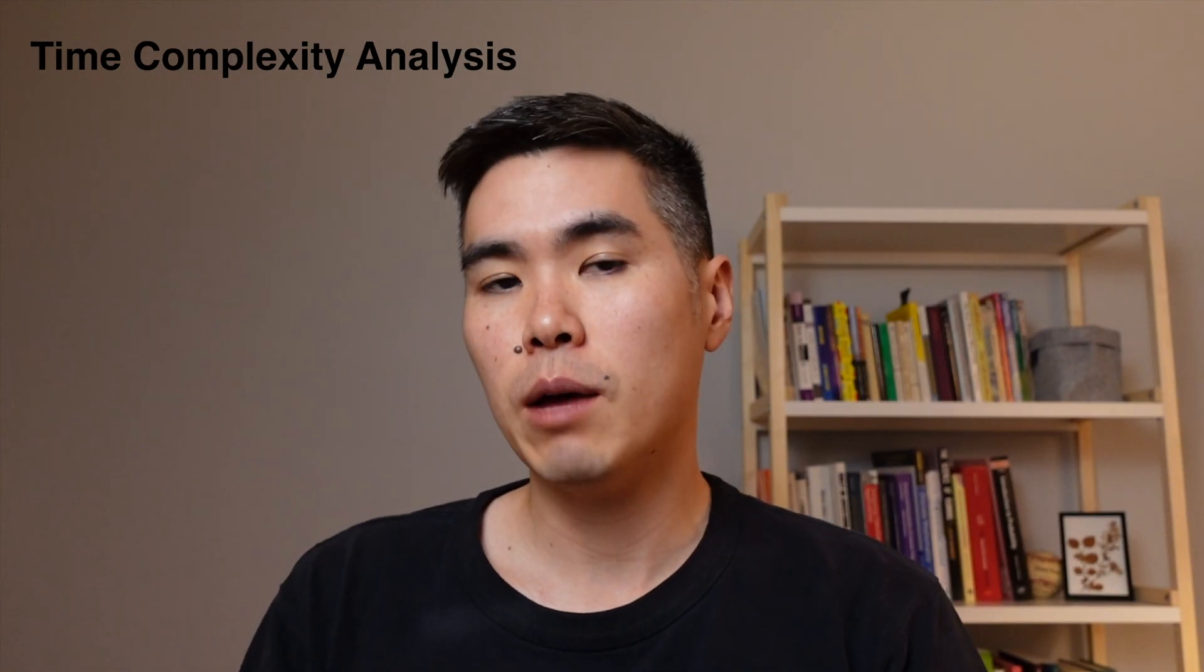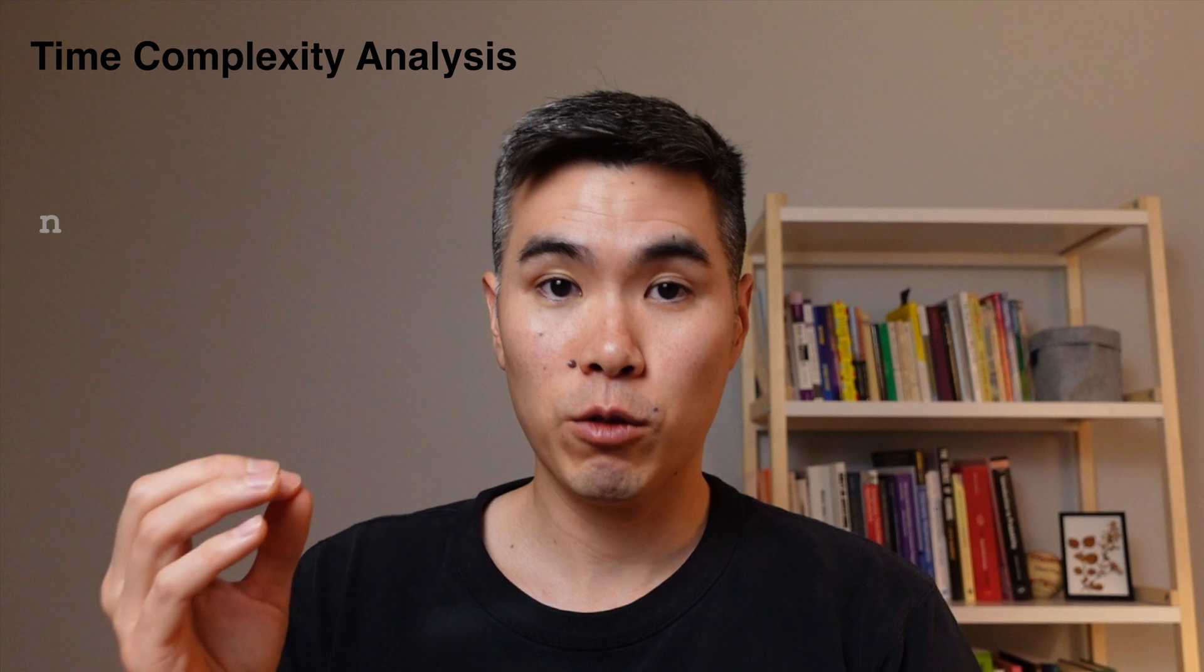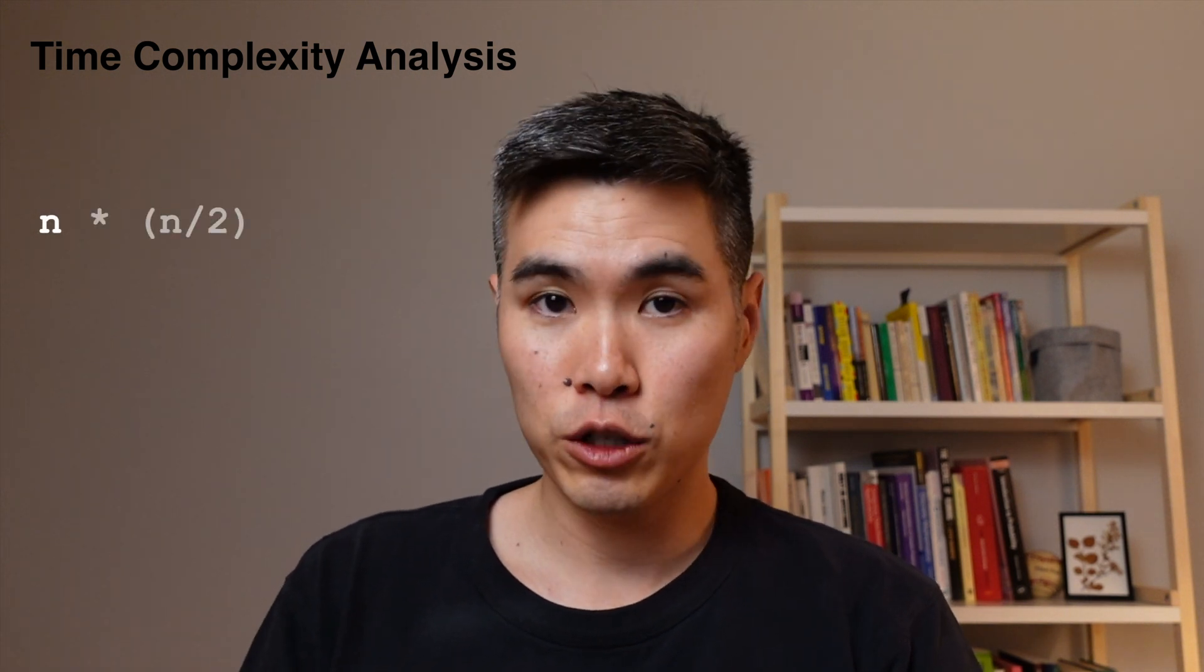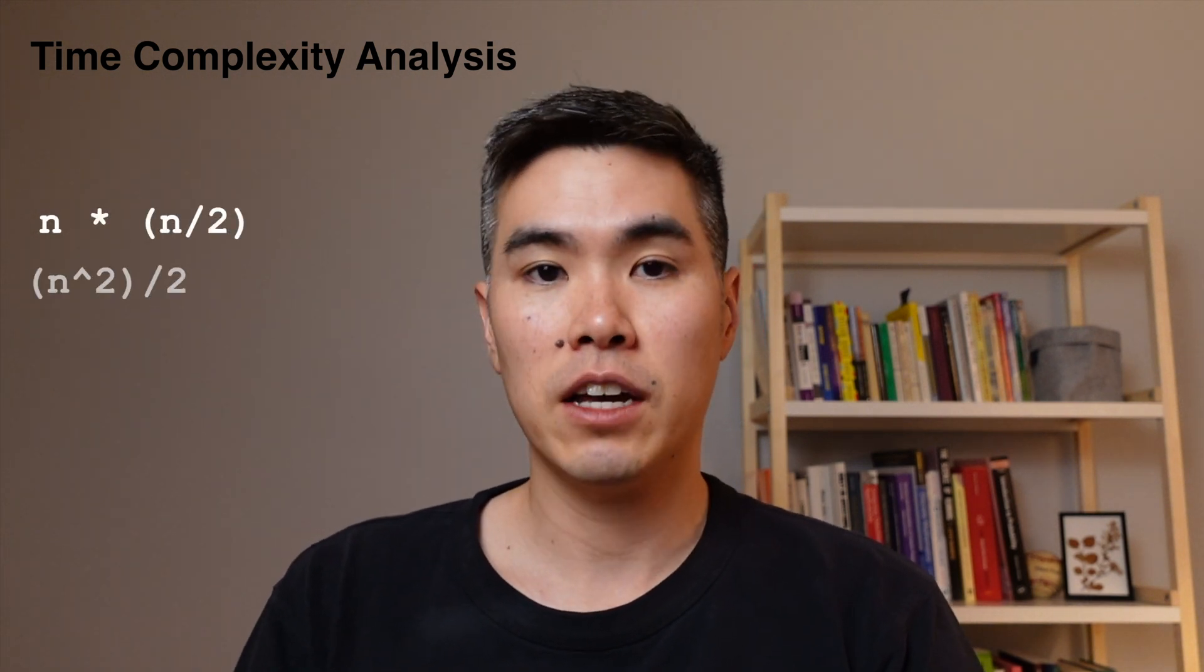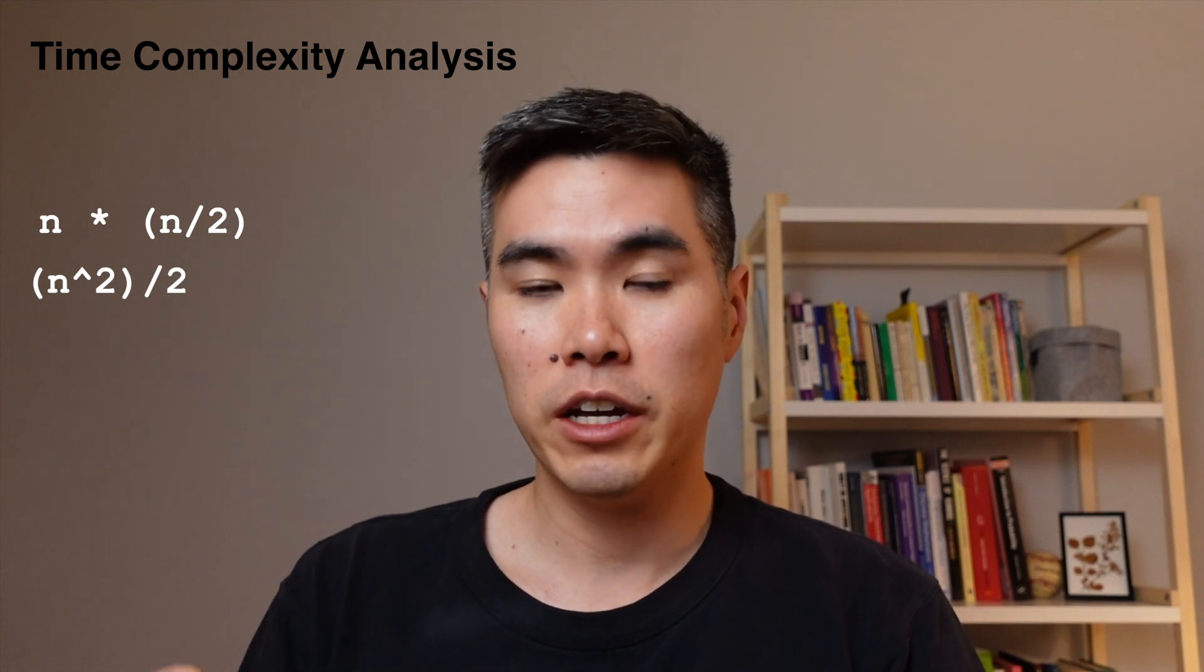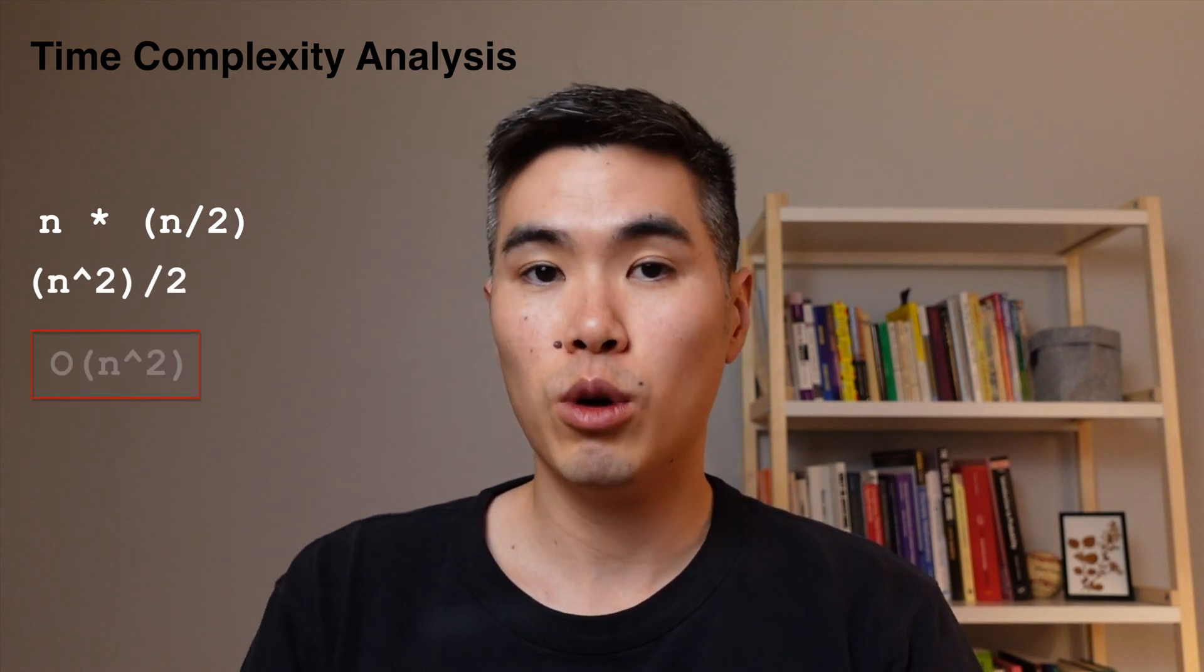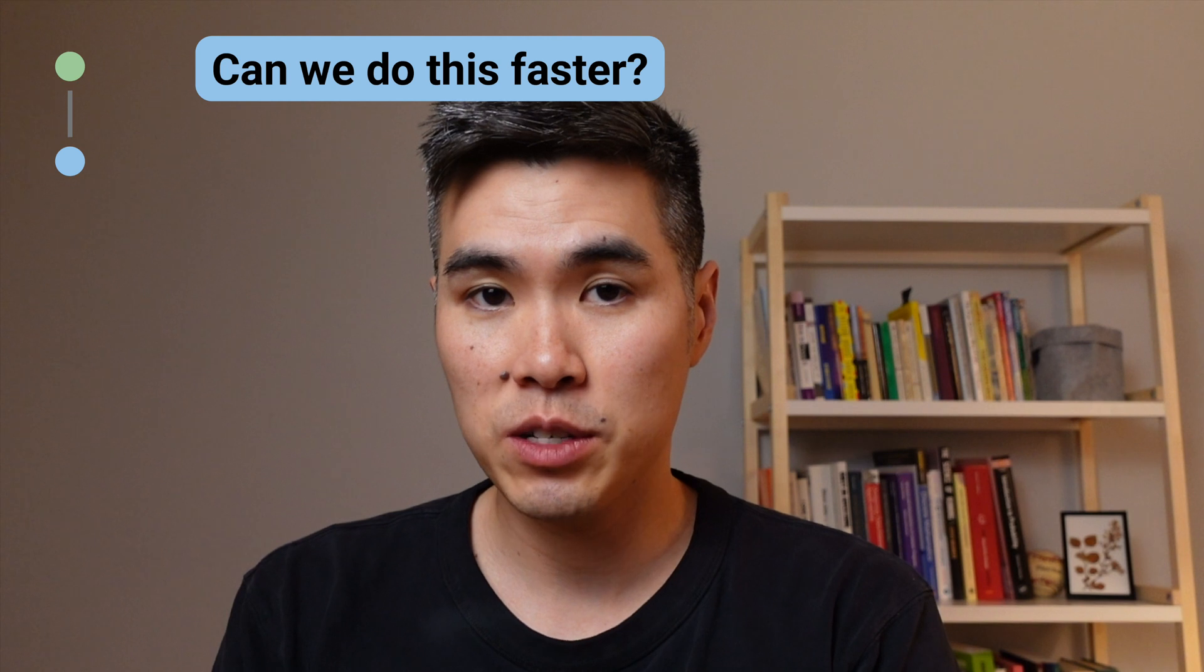So for our time complexity, that gives us n for the outer loop, times an average of n over 2 in the inner loop, that gives us n squared over 2. And in big O notation, that simplifies to O(n^2). N squared time isn't great, so I'm wondering, can we do this faster?